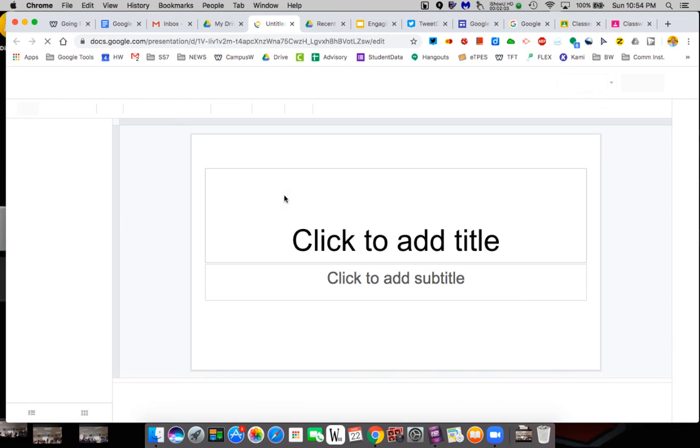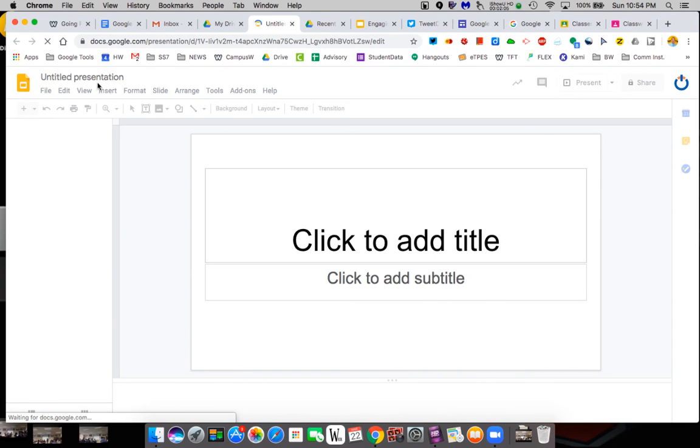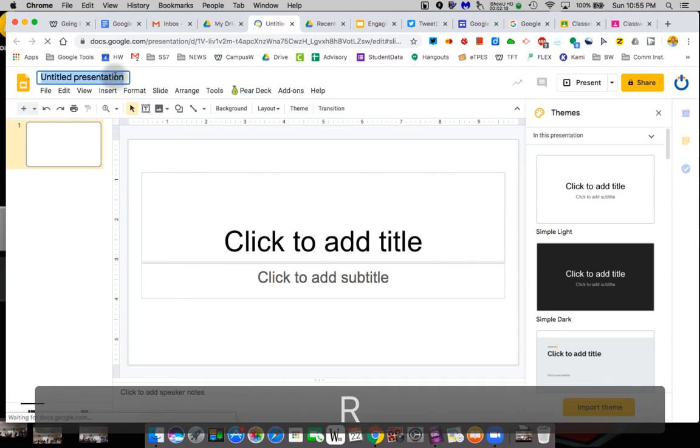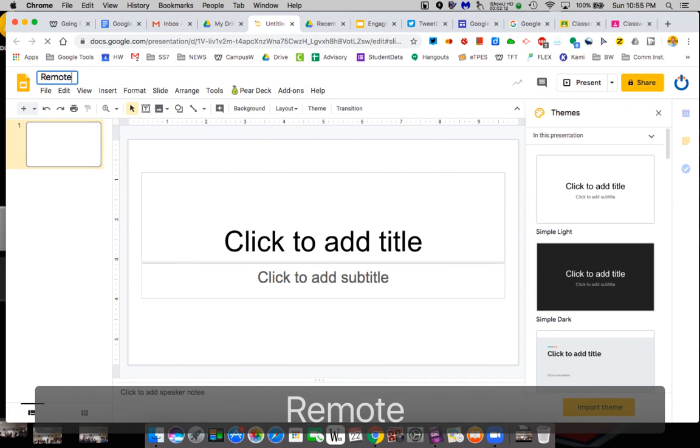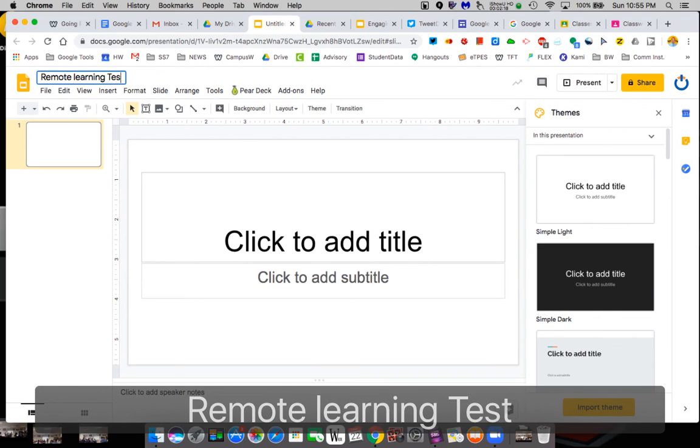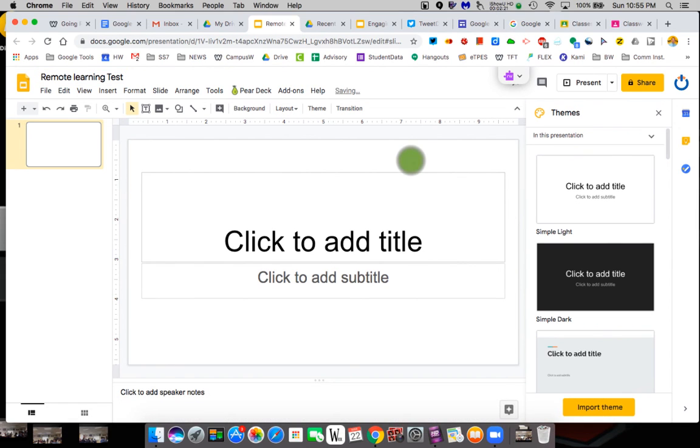And I'm just going to call it Remote Learning. Up in the right corner, or left corner, you have a place for your untitled presentation, and you'll call it whatever you choose to call it. In this case, I'm just doing Remote Learning, and we'll call it the Test. And I'll make this available after the end of the tutorials.